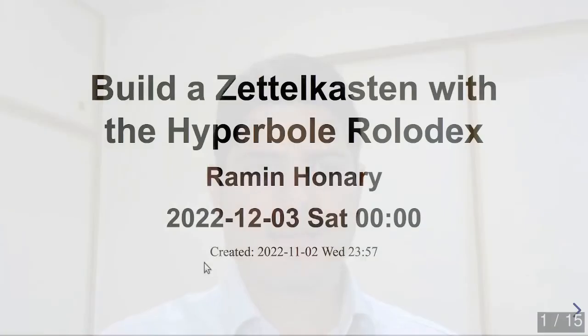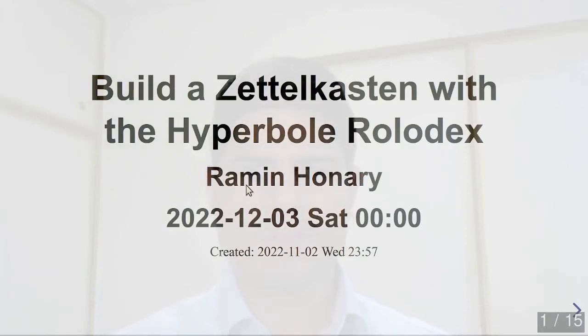Hello attendees of EmacsConf 2022. The title of my talk is Build a Zettelkasten with the Hyperbole Rolodex.